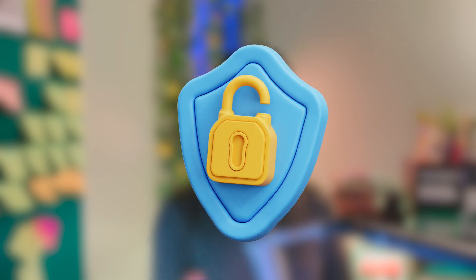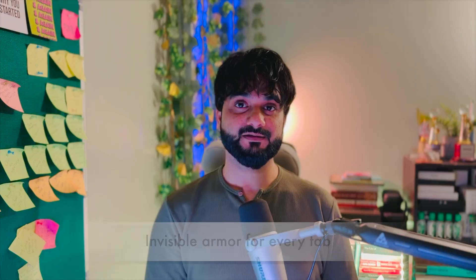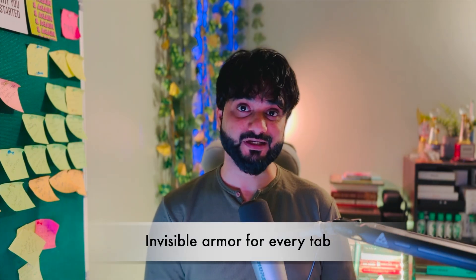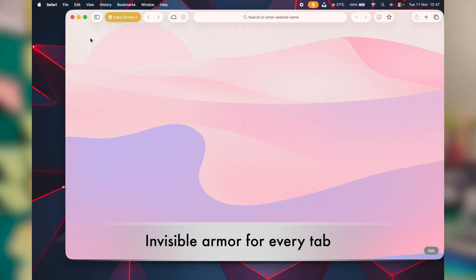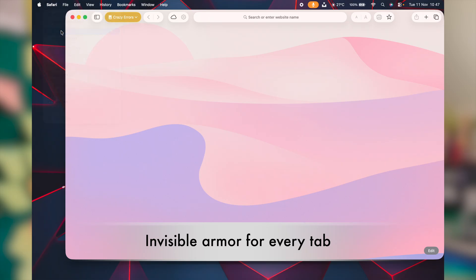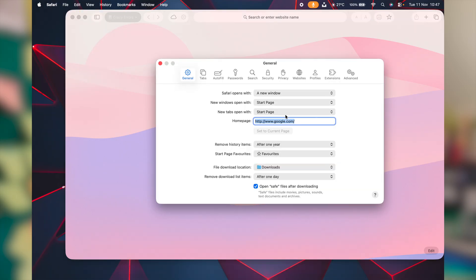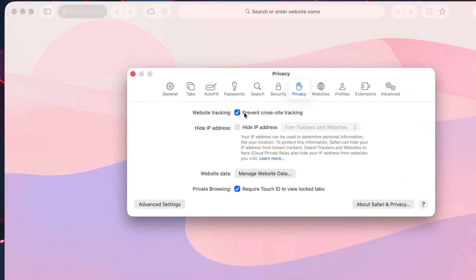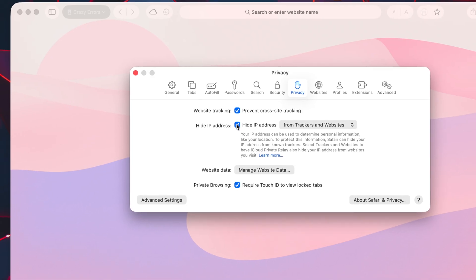With every new update or device launch, Apple always focuses on one factor, that is privacy. Safari has a built-in anti-tracker. Click on Safari at the left side top corner, get to settings. In the next window, click on privacy. This should be already enabled, prevent cross-site tracking. Also, you need to enable hide IP address from trackers and websites. Together, they block cookies and also mask your identity.